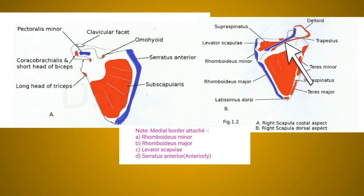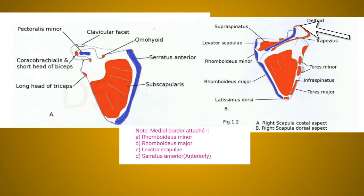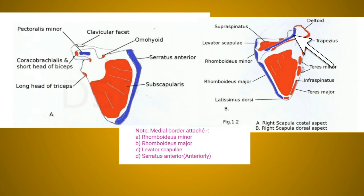The deltoid muscle is also a multipennate muscle. It arises from the lower border of the crest of the spine — specifically the lower lip — and also from the lateral border of the acromion. The trapezius muscle is inserted into the upper border of the crest of the spine and into the medial border of the acromion process.